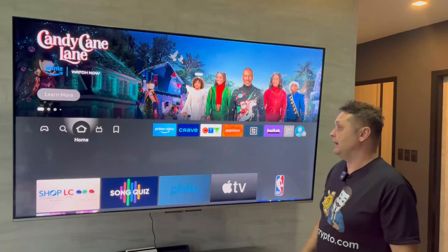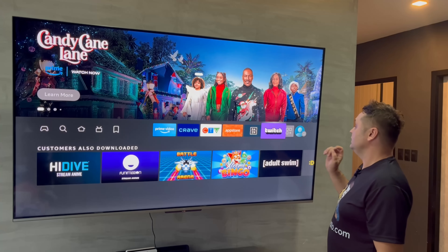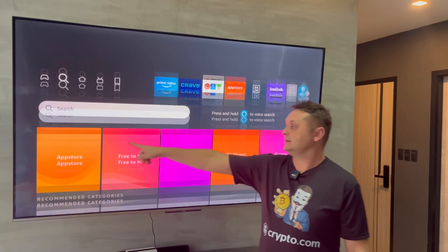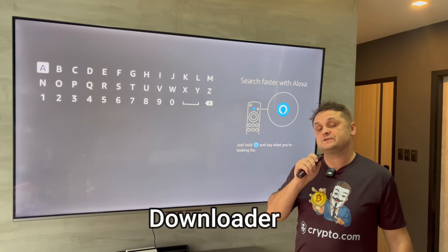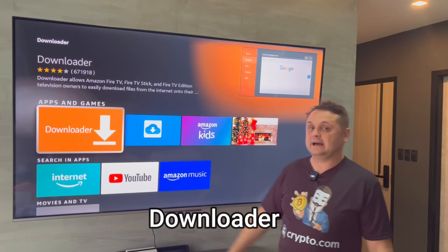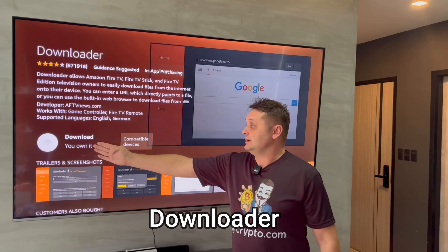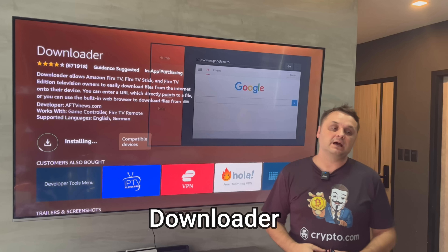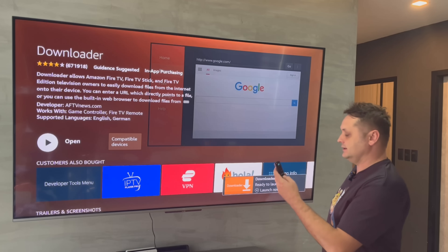Once you're done, we're going to hit the Home button. What we're going to do now is load an application called Downloader. Go to the search icon, click into search, and you can use the Alexa voice remote or type it in and search for Downloader. Click on the Downloader application — it's going to come up with a screen. Press the Download button. It's going to download and install the Downloader application. Once we're done, I'll show you the next step. When it's done installing, don't open it up yet — just hit the Home button.